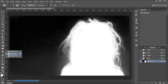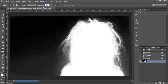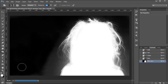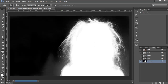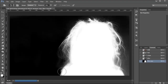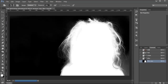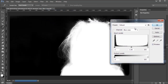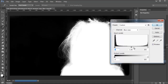Now we're going to use the Burn Tool, set the range to Shadows, and keep the Exposure very low — 6% will be okay. As you can see, it'll make the dark grays black, but if you paint on white nothing happens. So when we paint around this area, you'll see that it leaves the strands of hair intact but makes the background black. After burning around the hair, we can go back into Image > Adjustments > Levels one more time and make the midtones just a little bit darker, then press OK.